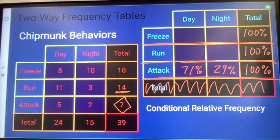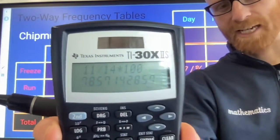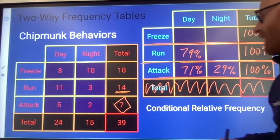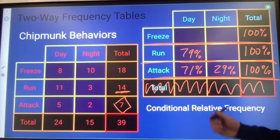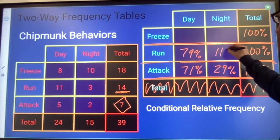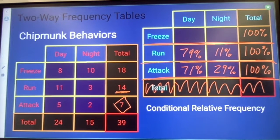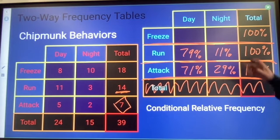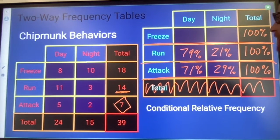That leaves 29% of the attacks happening at night. For running, that row total is our denominator: 11 divided by 14 times 100 gives 79% of the running happening in the day, and 21% happening at night.